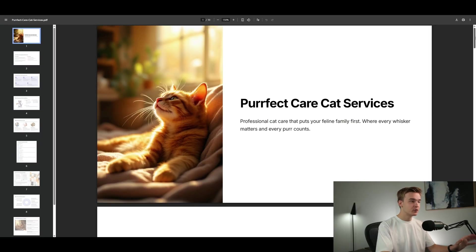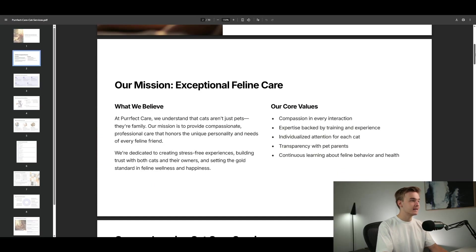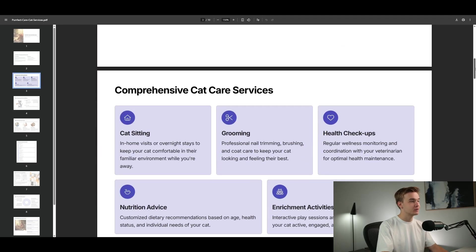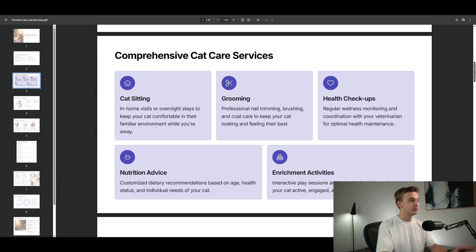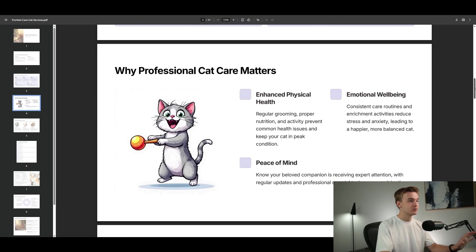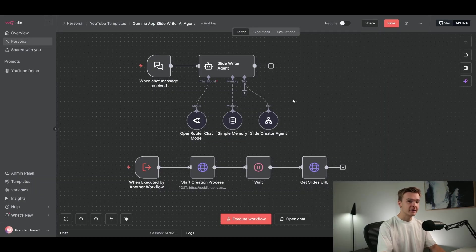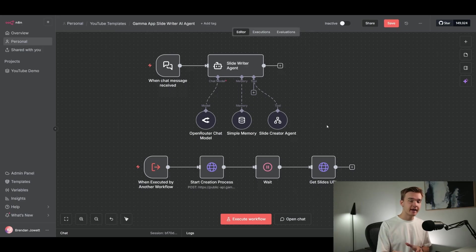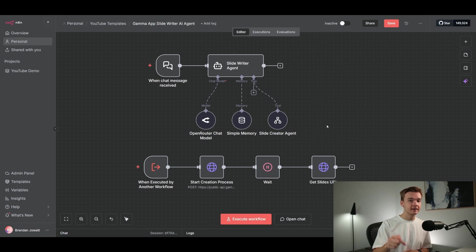Here's another example for professional cat care — once again exactly what you'd expect from a real professional document that somebody has created. We've got really nicely styled boxes, nothing really seems out of place, everything just fits in. And these right here are the two n8n workflows that we need in order to start generating these slides. If you want to get access to these workflows without building them yourself, I'm going to have both templates within my free school community linked in the description.